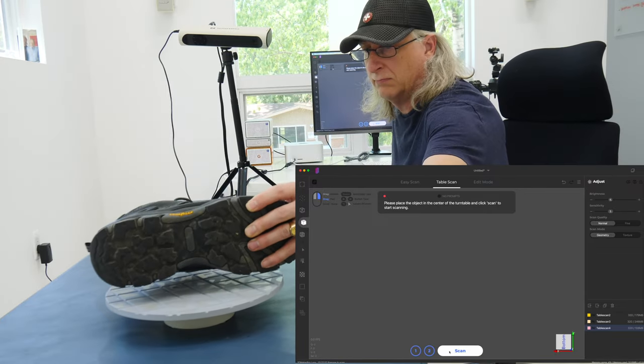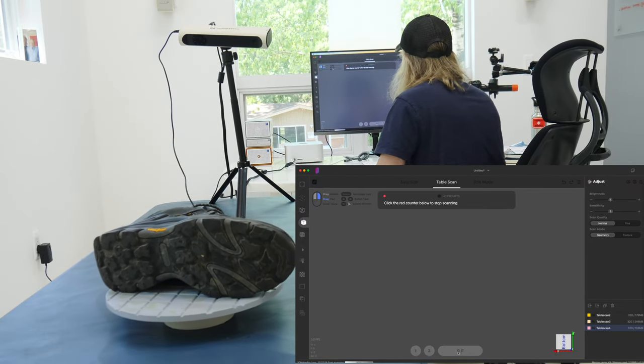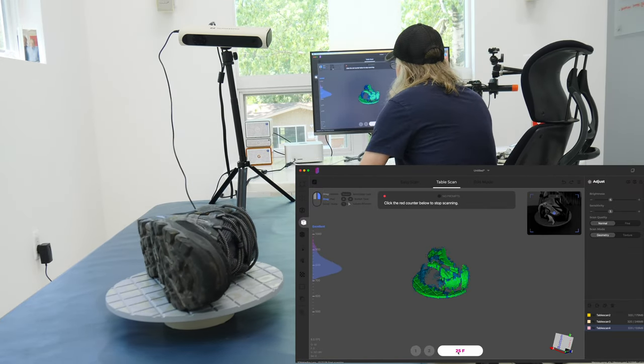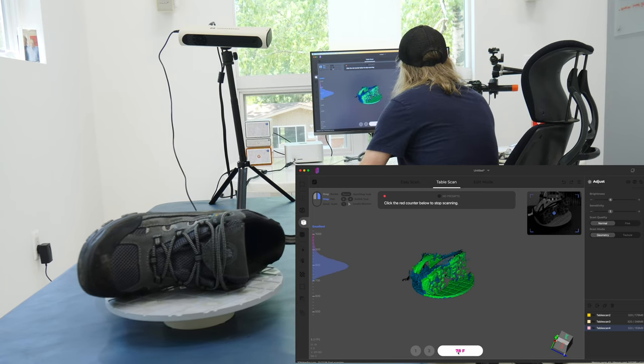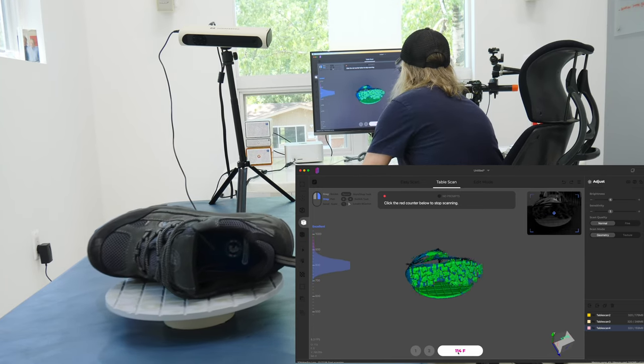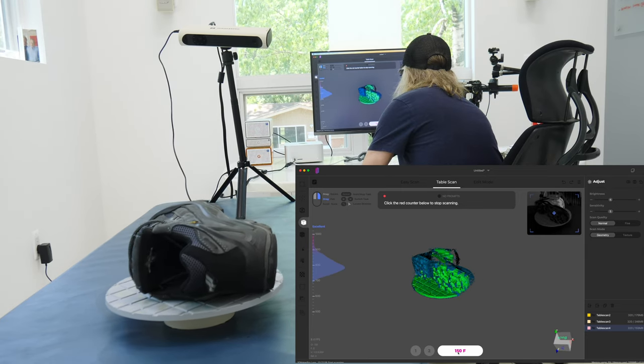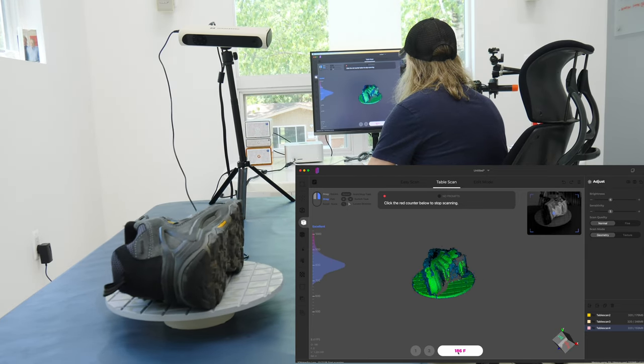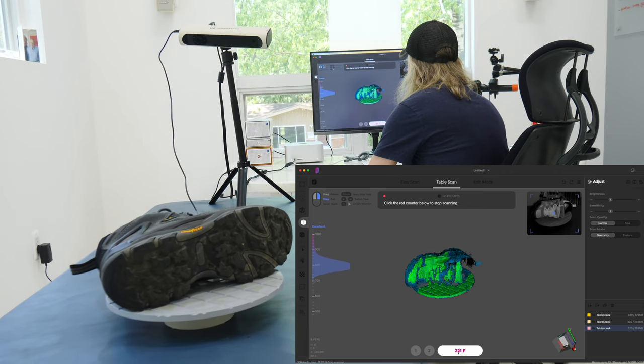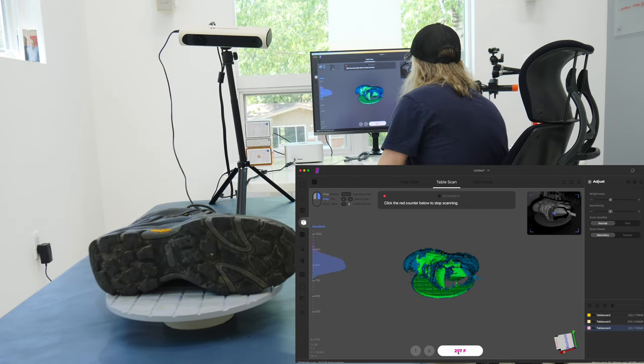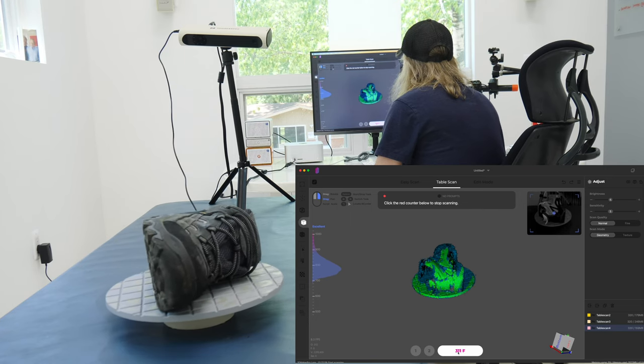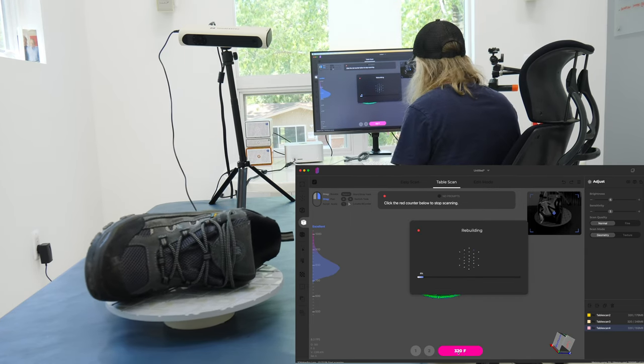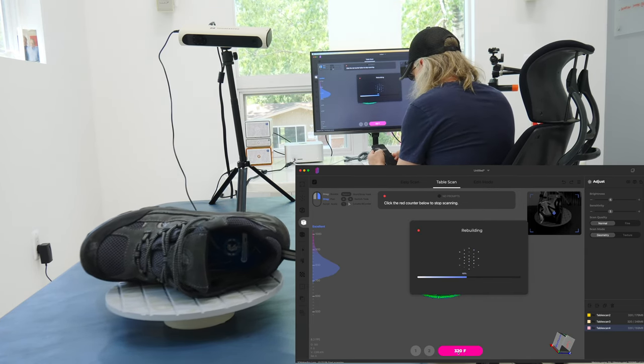Since this scanner is made for scanning larger objects, it has a bigger scanning area than, let's say, the mole. And that is really nice, even for an object that's sort of mid-sized like a shoe, and I'm able to capture the entire object as it's rotating around on the turntable, and I think this makes scanning a lot easier.